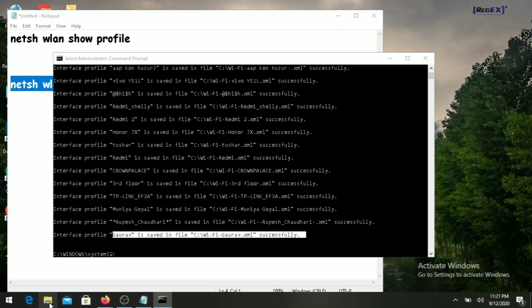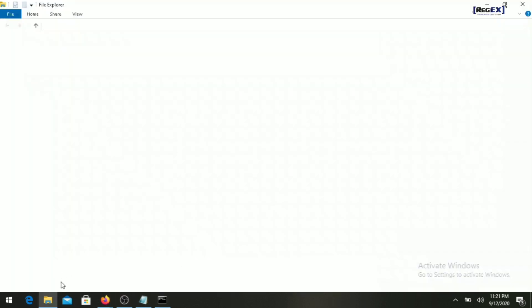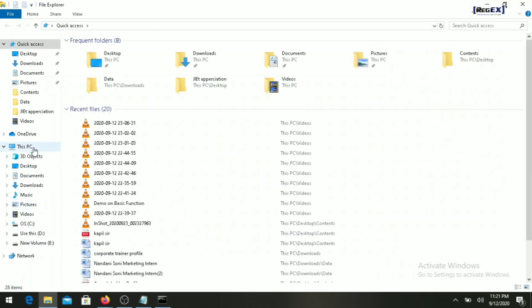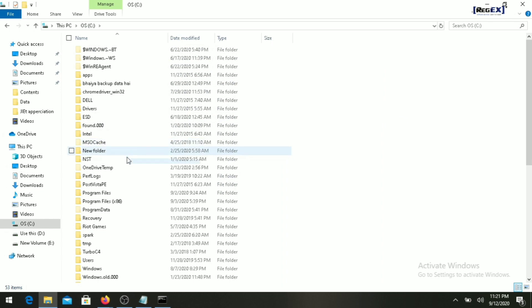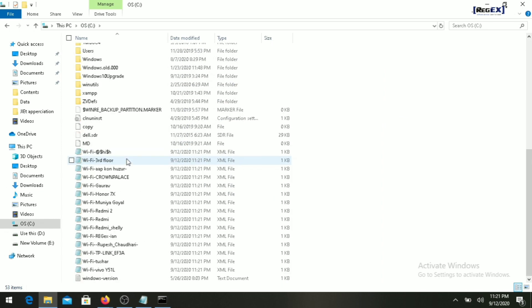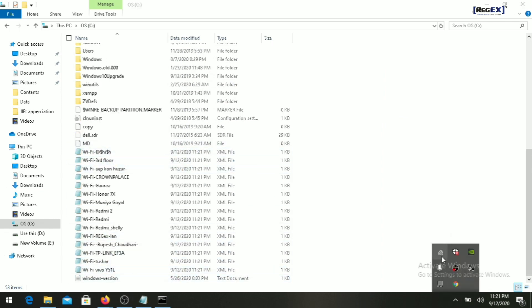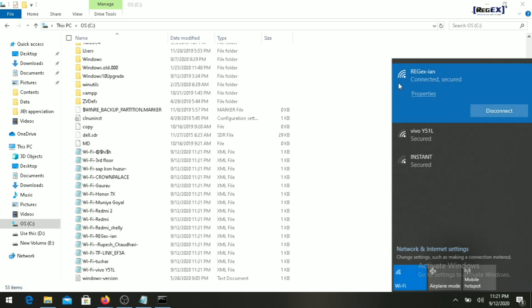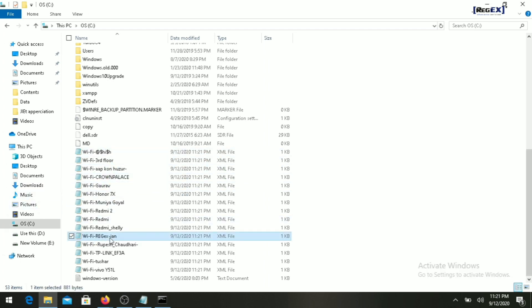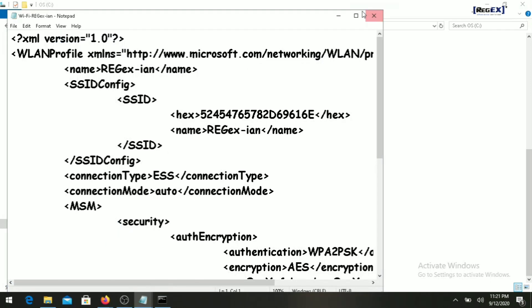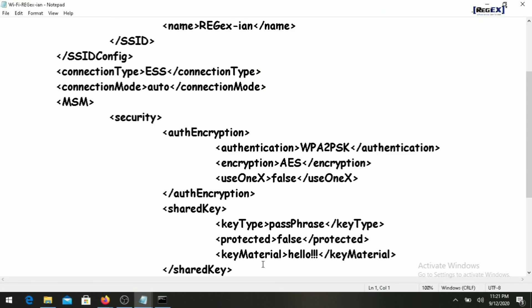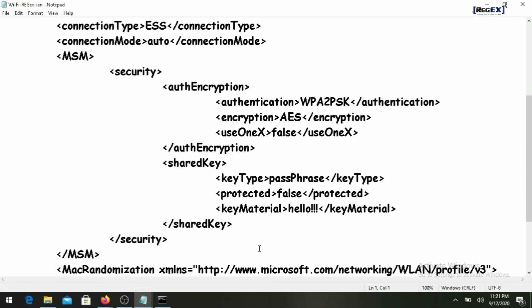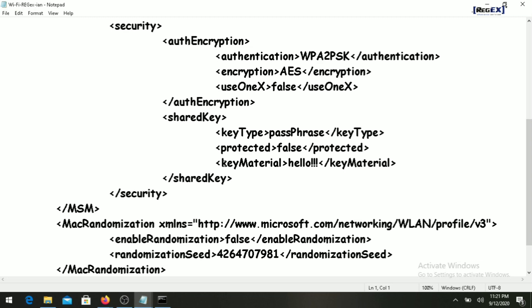Let's go to our C drive. Here you can see there are different files. Let's find out the password for this wifi. Go here and inside the key material you will find the password.